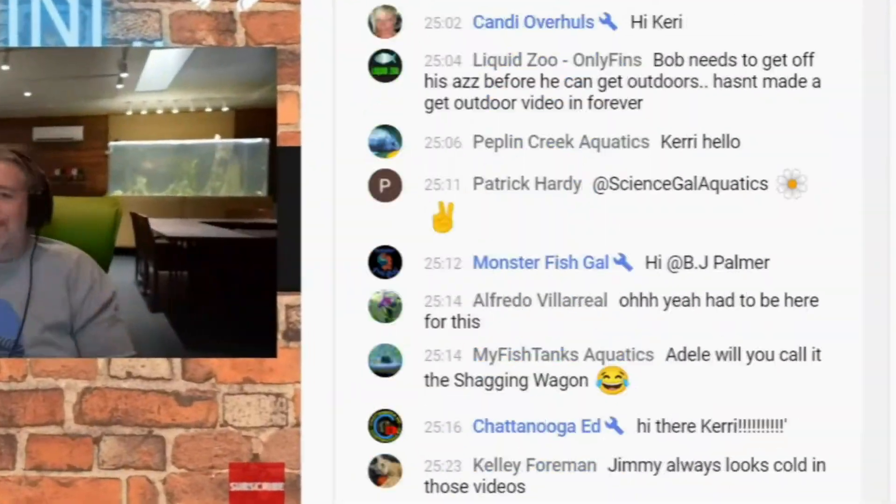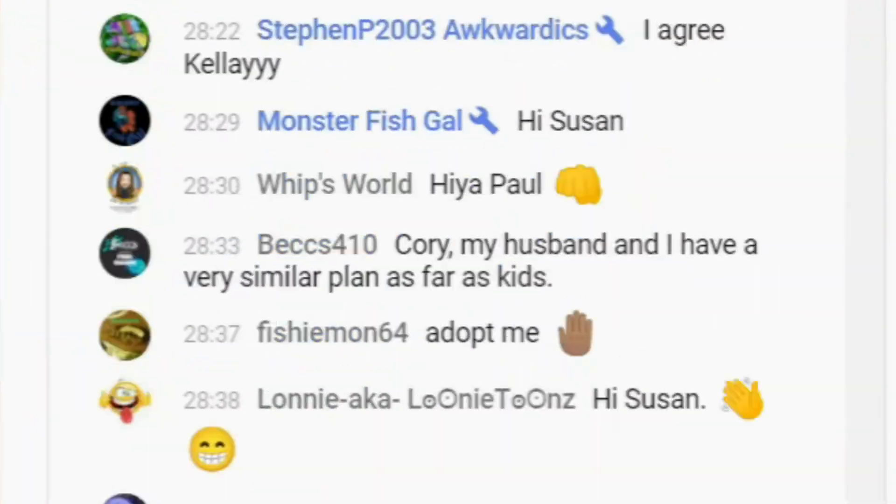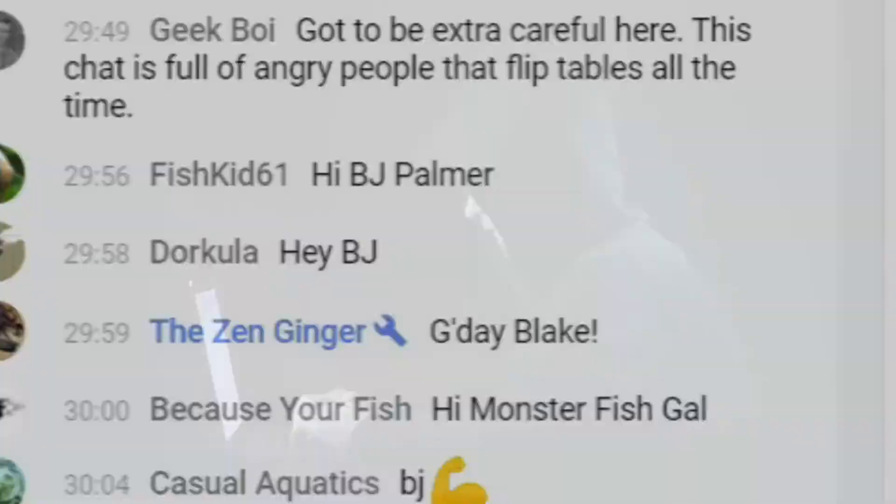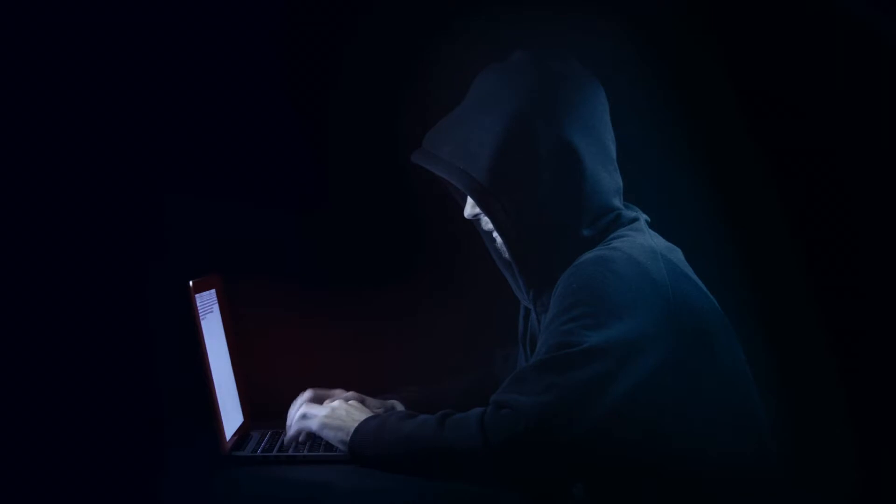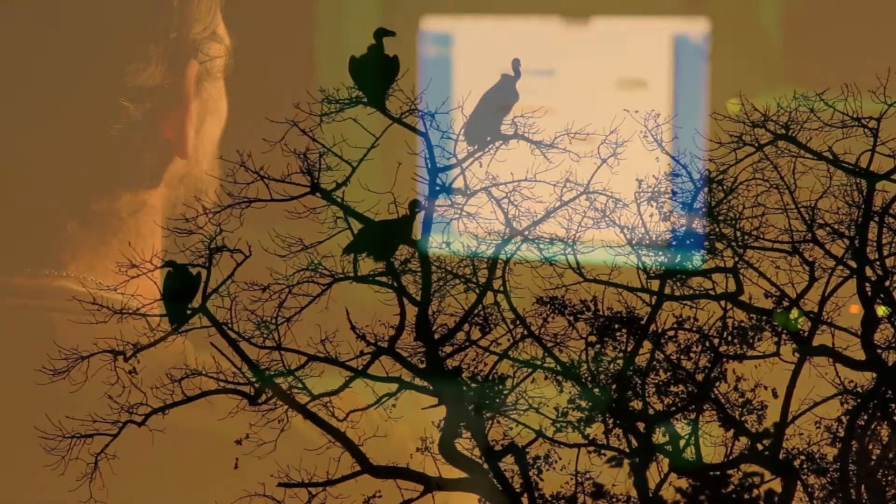Hey Fish Fam, it's Steven. Are you tired of your live streams getting derailed by trolls and bots? Or maybe you want to do a giveaway without a flood of fake accounts?